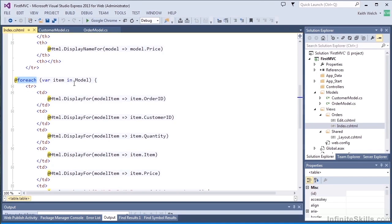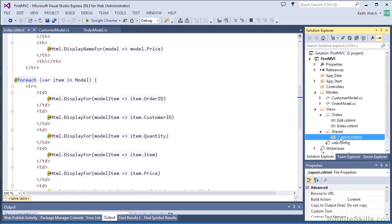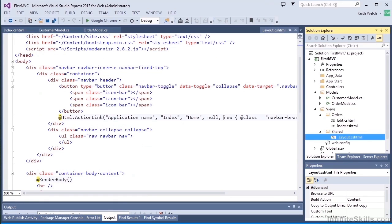The shared view gives us a lot of infrastructure that would be shared across all views. So we get things like the style sheets and any JavaScript files that we need.